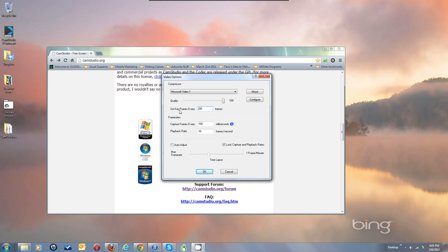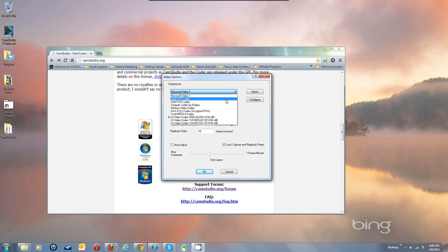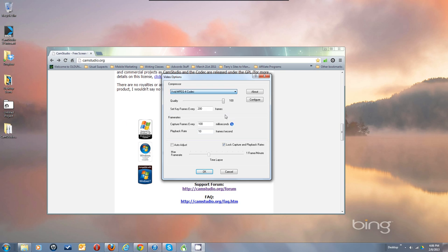Every 200 frames I get one of those full key frames — every pixel on the screen — and in between basically just my mouse cursor is recorded. Every 200 frames it grabs every pixel on the screen. With that and XVID I've been able to get about a three-hour recording, so I can record webinars. So let's move on to XVID.